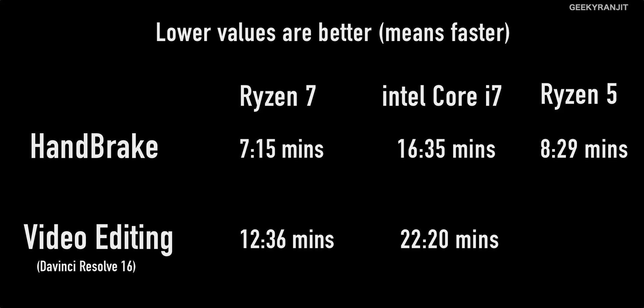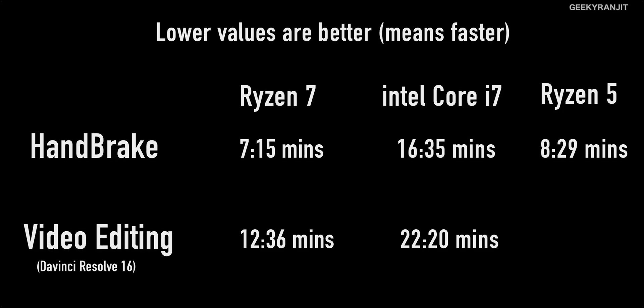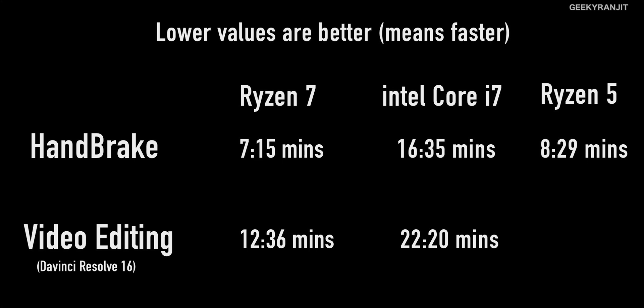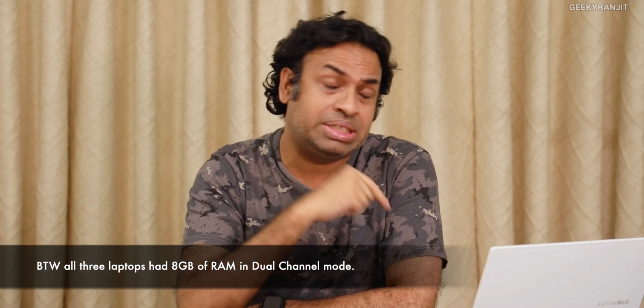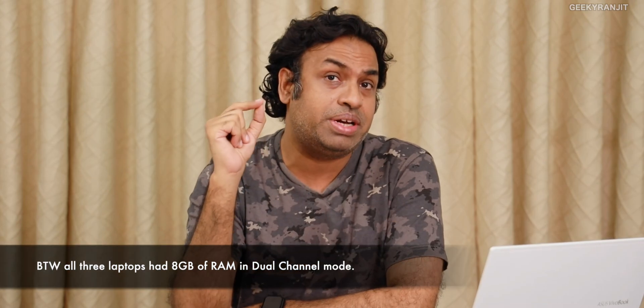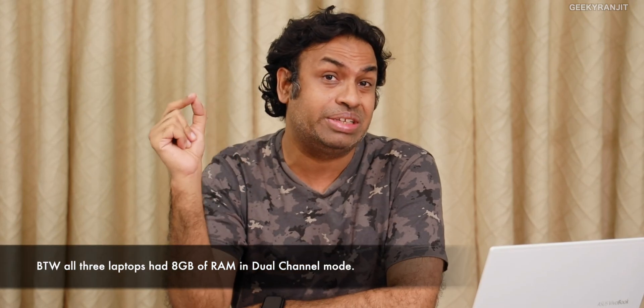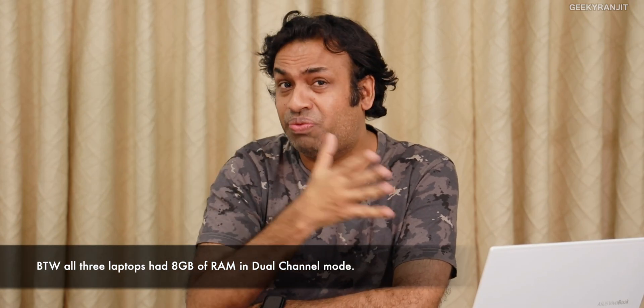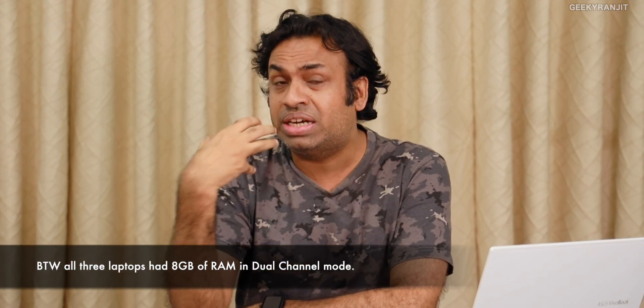As you can see from this screenshot, lower the value, the better. That means we are able to complete the task faster - that 4K video to 1080p in just seven minutes 15 seconds. The Intel one took 16 minutes 35 seconds, so more than 100 percent longer, which was very surprising. But the big surprise to me personally was the Ryzen 5. It's a six-core processor that completed the task in eight minutes 29 seconds. So even the Ryzen 5 in that Handbrake test is faster than the Intel Core i7 laptop.